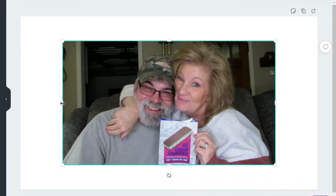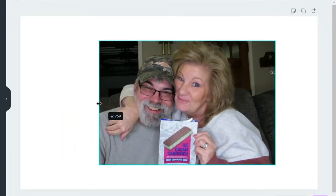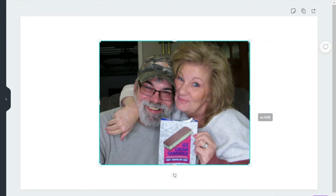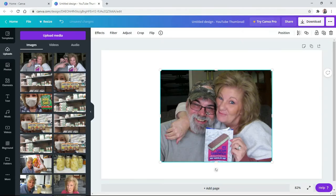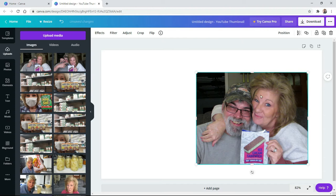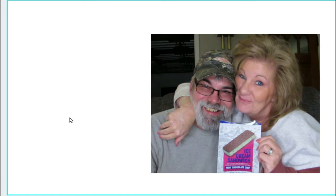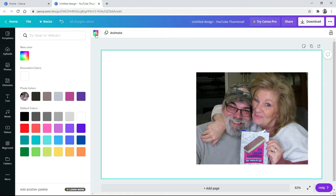Now I want to shrink this down a little bit, so we're just going to pull in the sides. That looks good. Now we're going to move this out of the way. I might shrink it down a little more, but first I want to change this background — it's white and I want it to be something different. We could change it to a different color by clicking up here, or — since this is an ice cream review — maybe we can find an ice cream background.